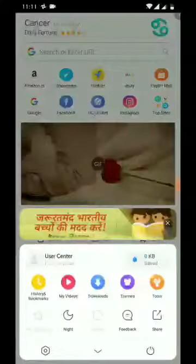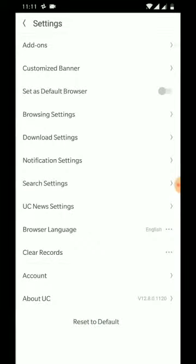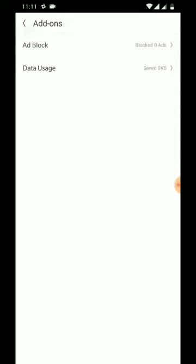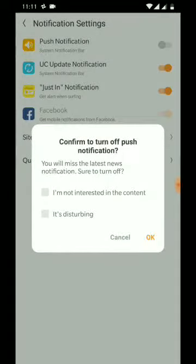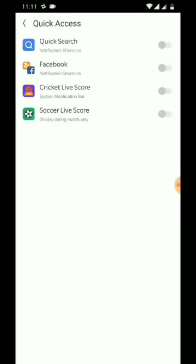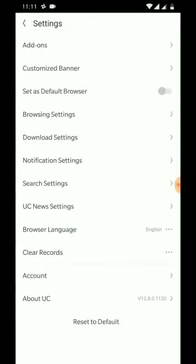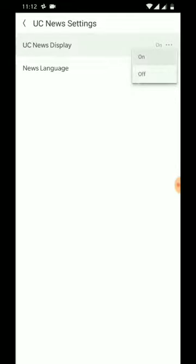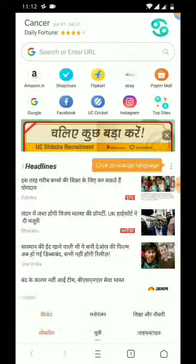To do it, let's go to settings first and check if ad blocking is on. Now let's go to notification settings and turn off every other notification. This push notification is nasty — let's get back to UC news settings and turn it off.